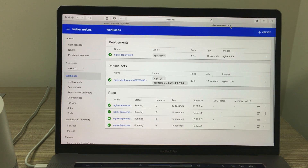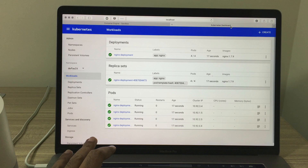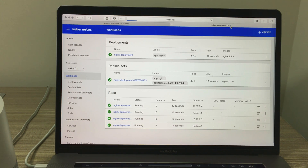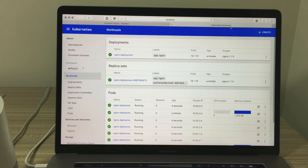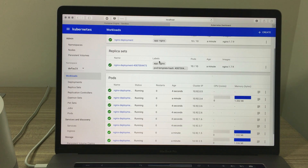Scale the replica set. Sure, what's the desired count? 10. Here you go, I have adjusted the number of pods to 10. How many pods are in the deployment? There are 10 pods in the Kubernetes cluster.